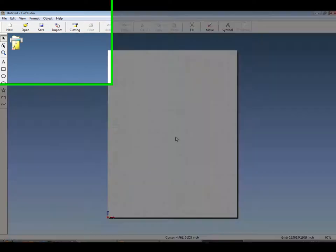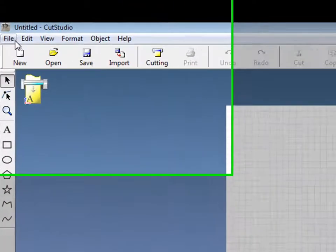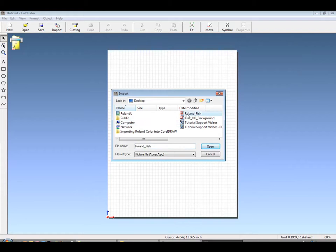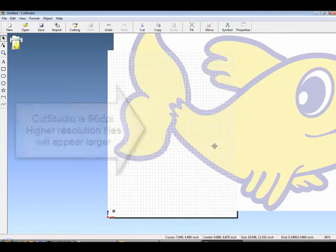You now have a personally portioned 8.5 by 11 inch area. Under File Import, we'll bring in our file.